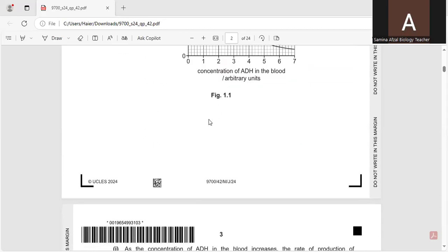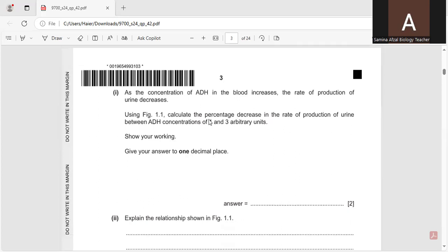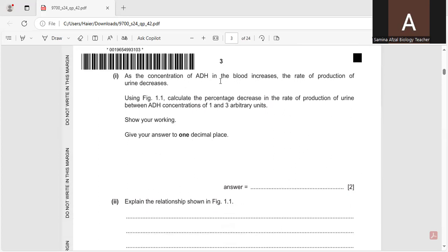Now the question is, as the concentration of ADH in the blood increases, the rate of production of urine decreases. So this is the relationship between ADH and the urine production.